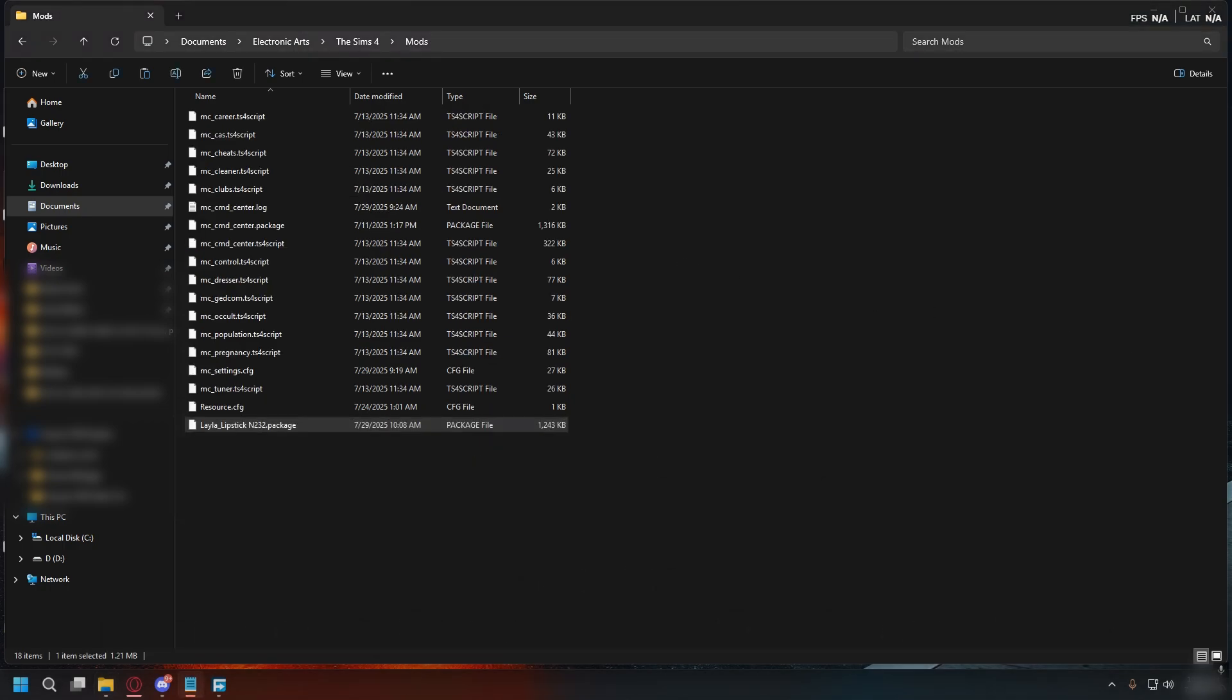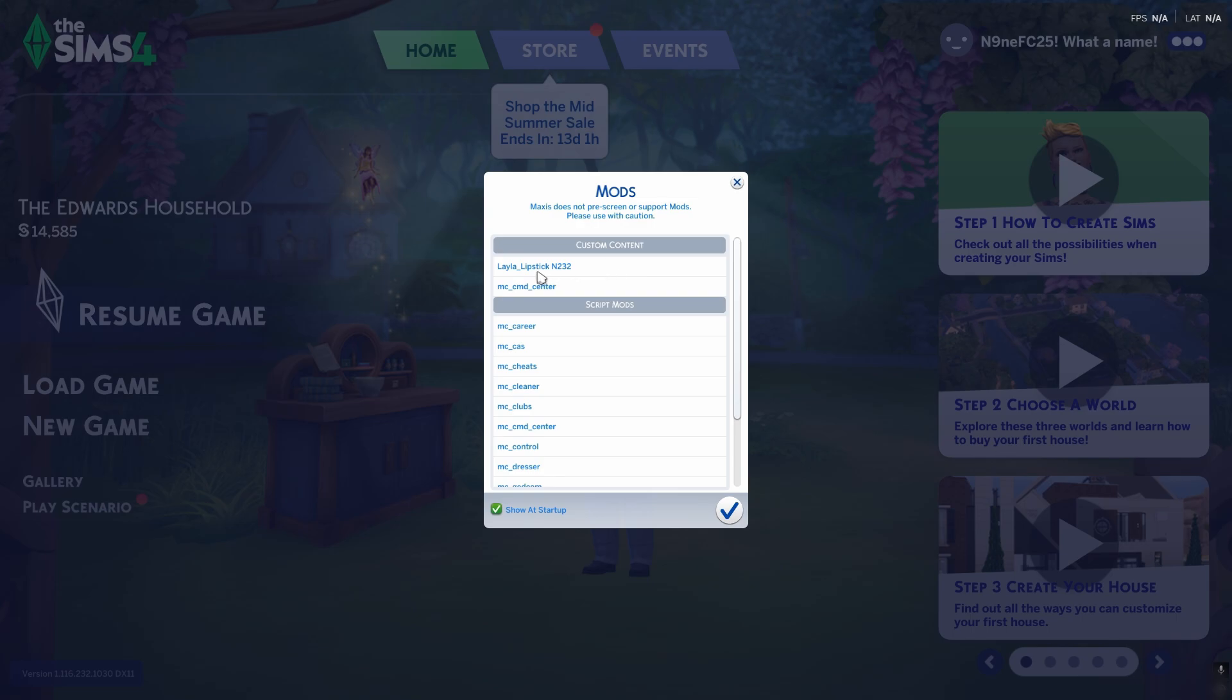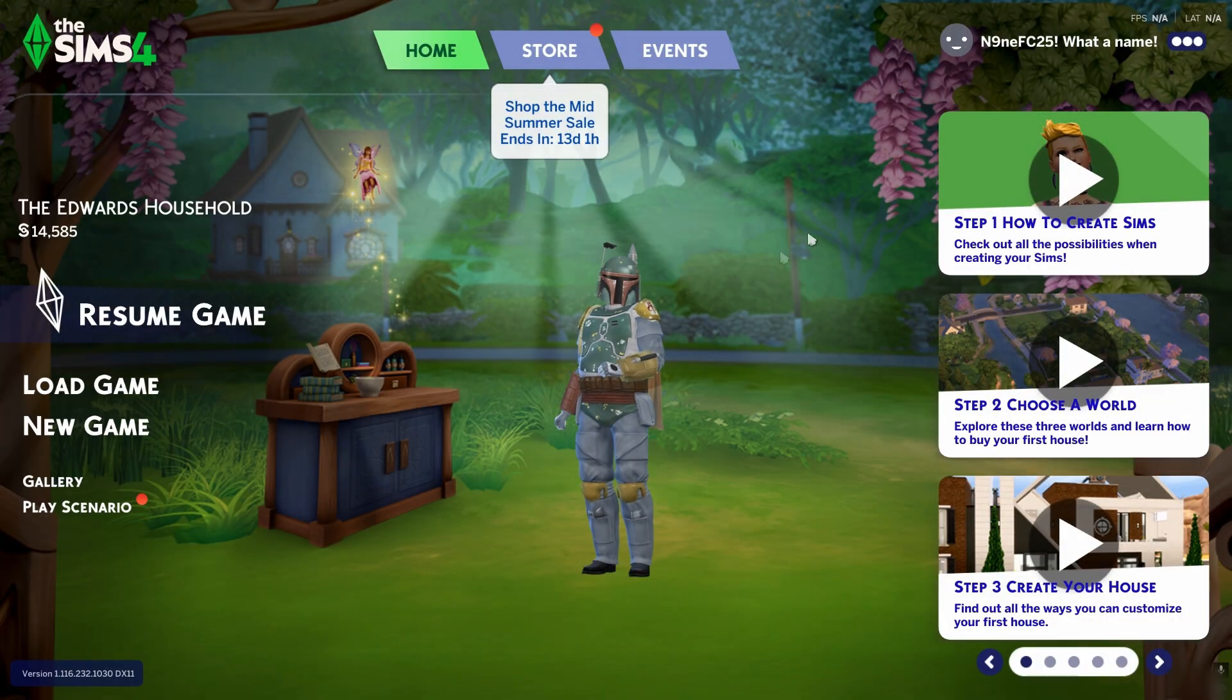Now you can launch The Sims 4. On the main menu, if you installed it correctly, you'll see a pop-up saying you have custom content. Click OK. To make sure it works, you can go to settings.